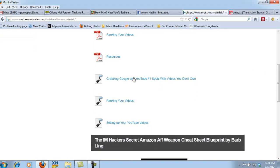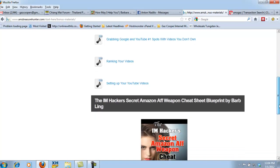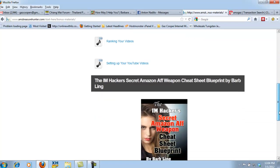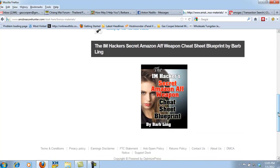And I've also done some MP3 recordings where appropriate, where you can just sit and listen to my conversation on how I do it. And then we've got some bonuses, here's a bonus by Barb Ling, great girl. Love her to death. And she's been so kind to offer the I Am Hacker's Secret Amazon Affiliate Weapon Cheat Sheet Blueprint.